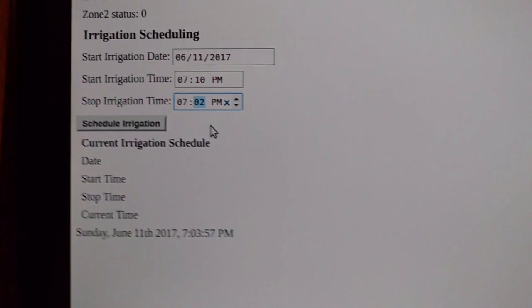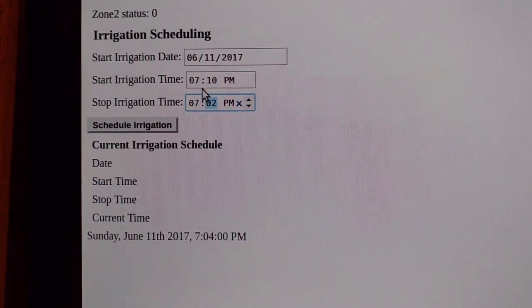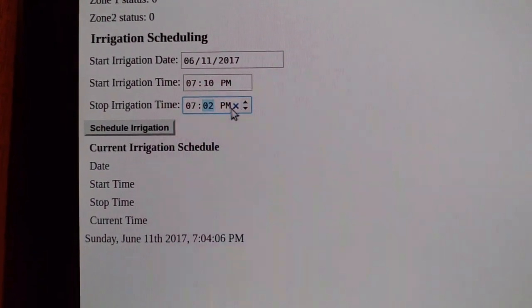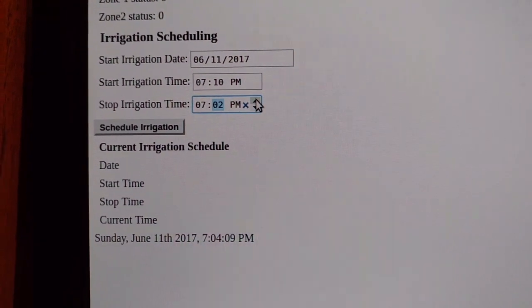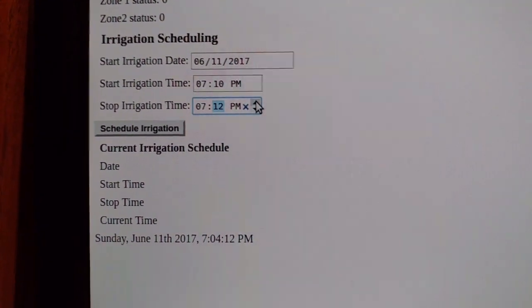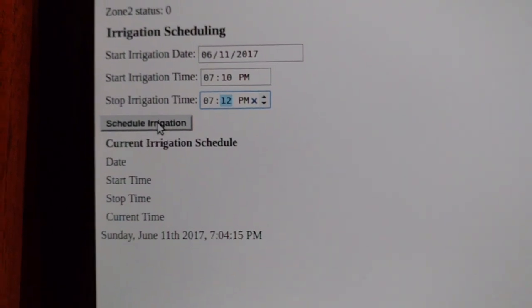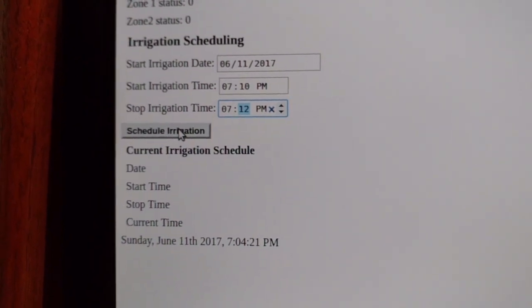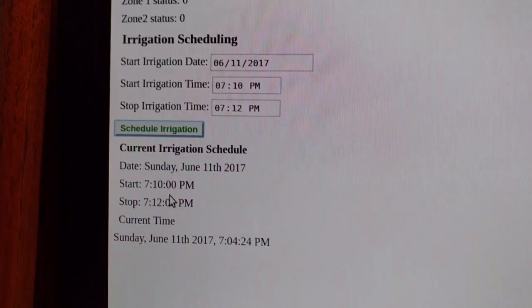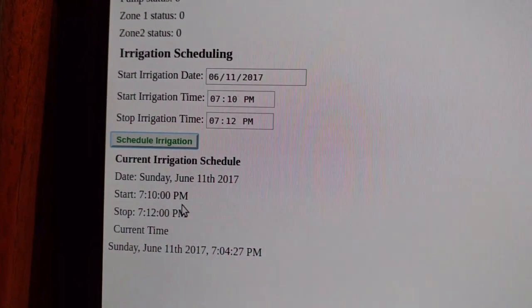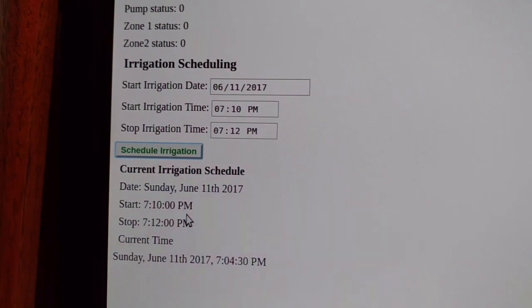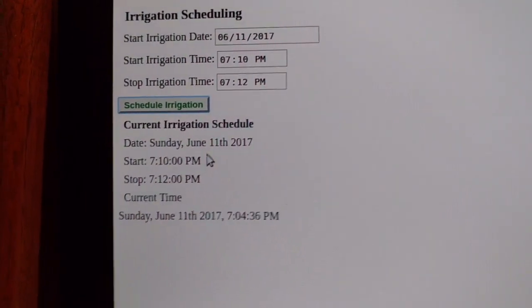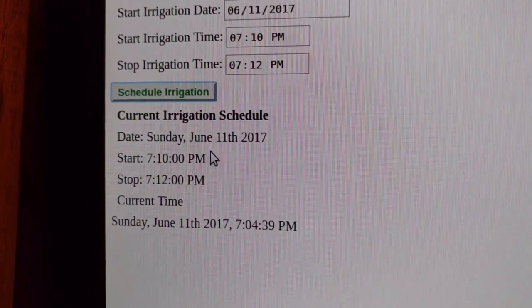So this is going to be an irrigation event starting at 7:10 p.m. and ending at 7:12 p.m. The schedule is sent to the server by pushing the schedule irrigation button. This uses the same scheme — it sends the information in a JSON object to the server, and the server replies back with the same information, and the scheduling indication in the webpage is updated.